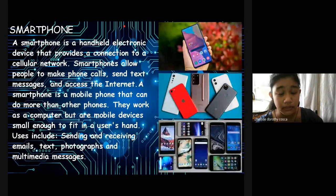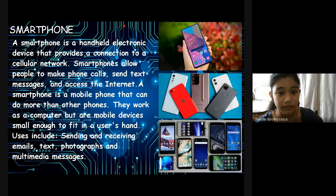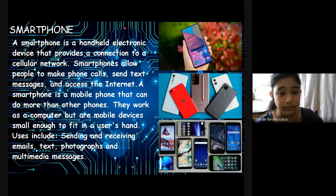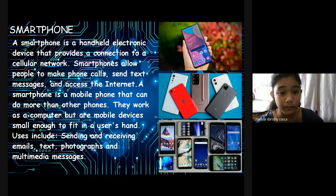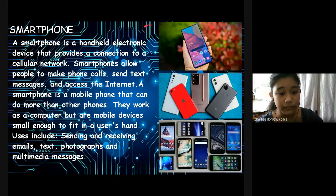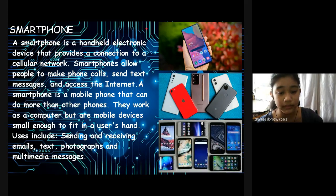Smartphone: A smartphone is a handheld electronic device that provides a connection to a cellular network. A smartphone allows people to make phone calls and send text messages and to access the internet. A smartphone is a mobile phone that can do more than other phones. They work as a computer but are mobile devices small enough to fit in a user's hand. Uses include sending and receiving emails, text, photographs, and multimedia messages.